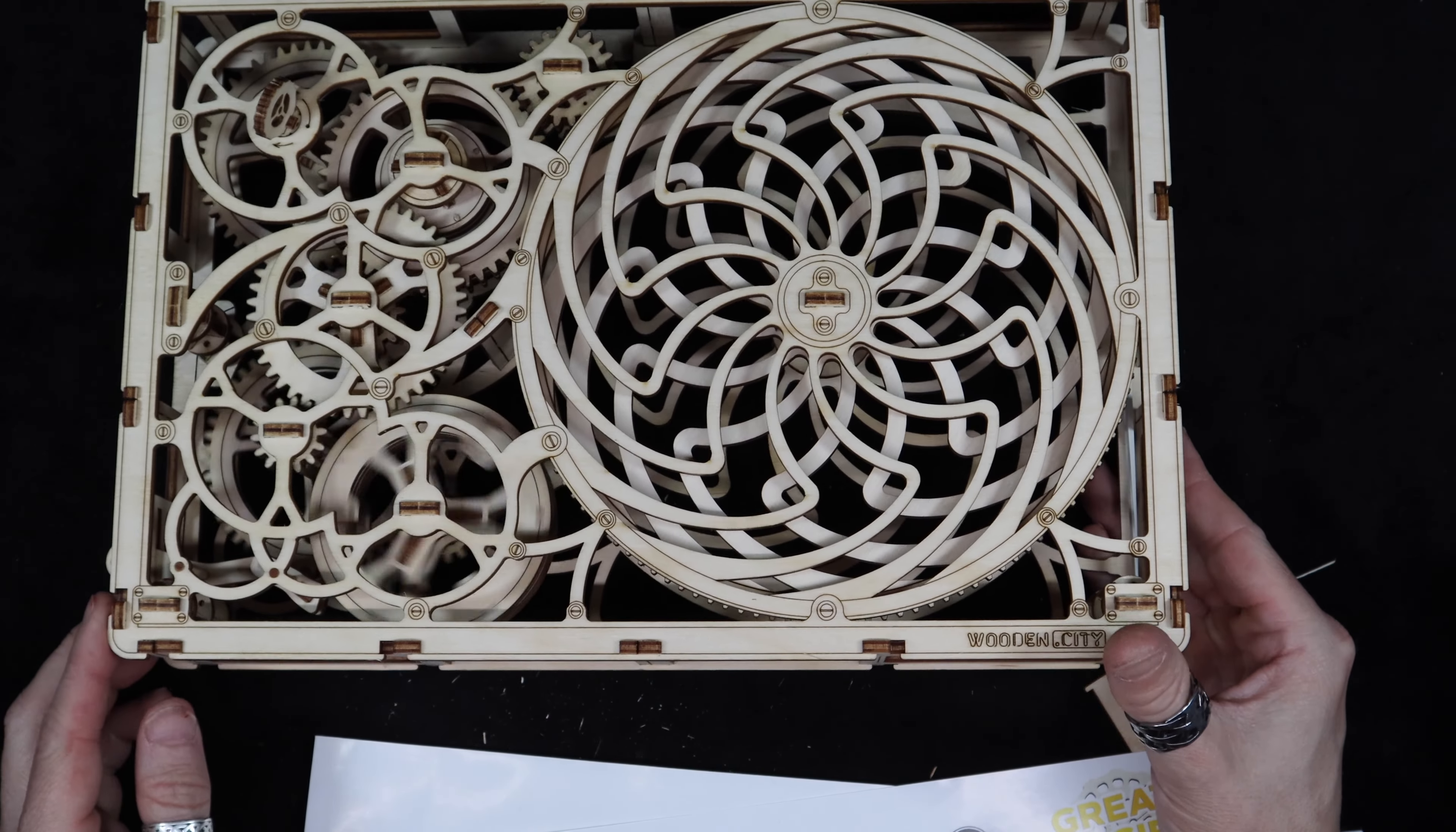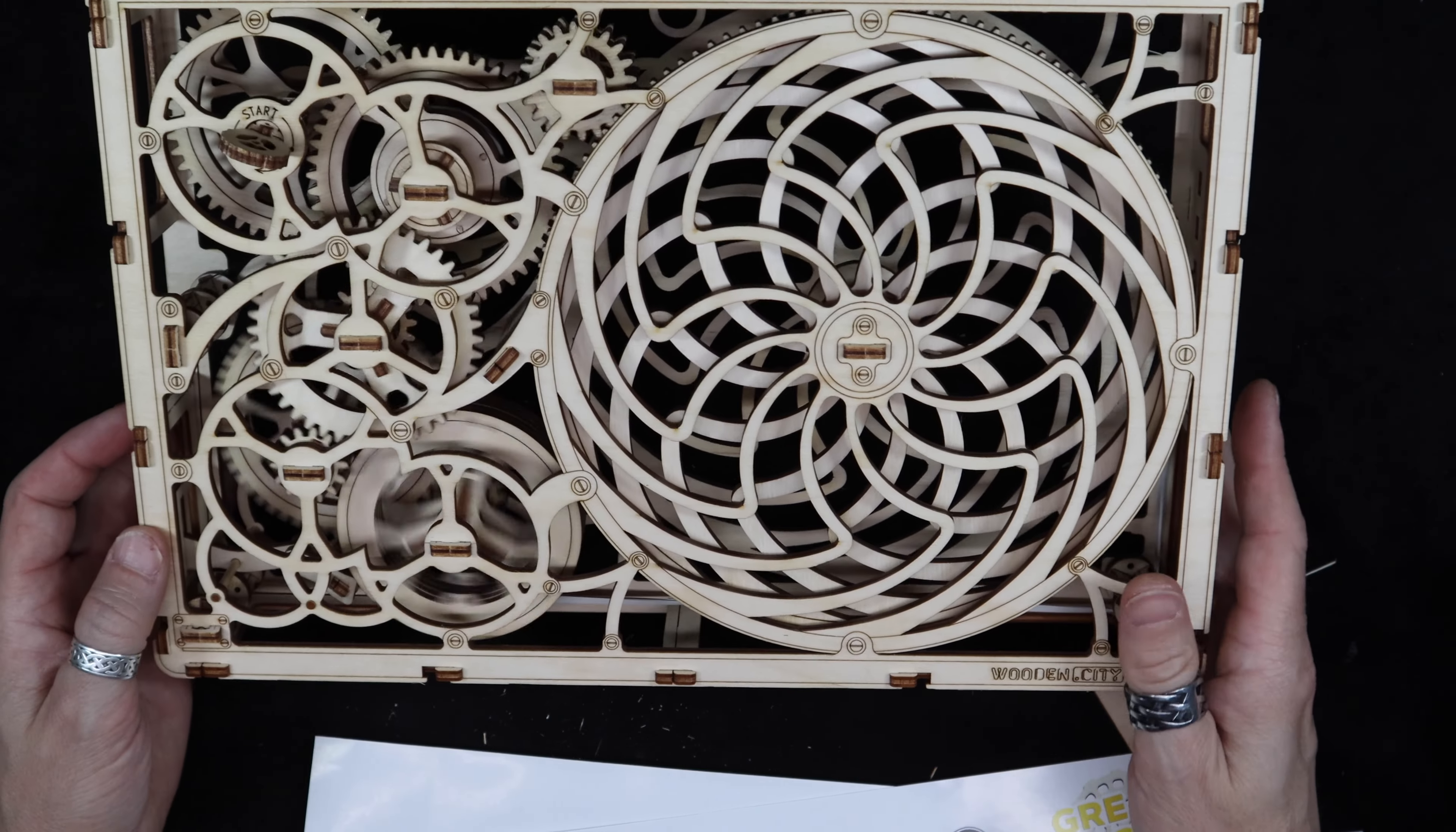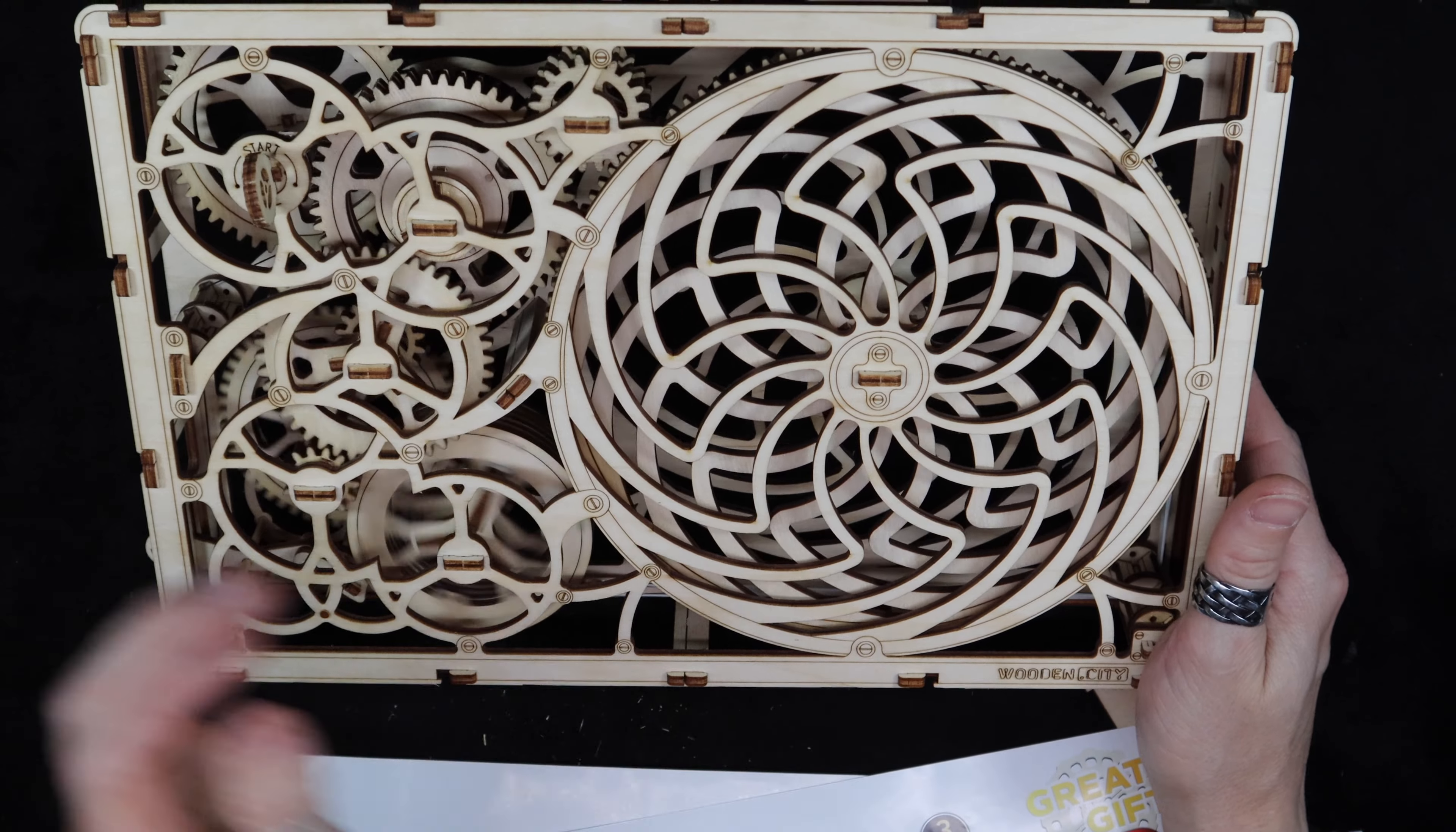I think the rubber band is going by the flywheel there. It was rubbing against the, on the bottom it was rubbing against that little wooden piece. Yeah, this is good.